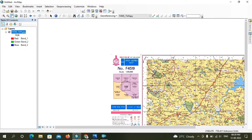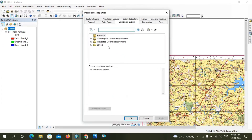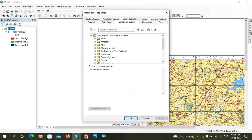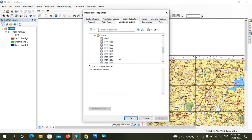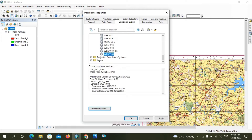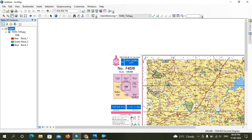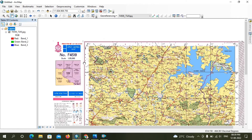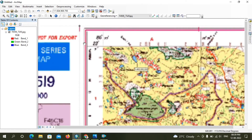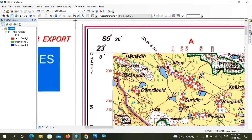First, go to Layer and click on Properties. Here we have to change the coordinate system — click on Geographic and select WGS84. You can select any coordinate system as you need.